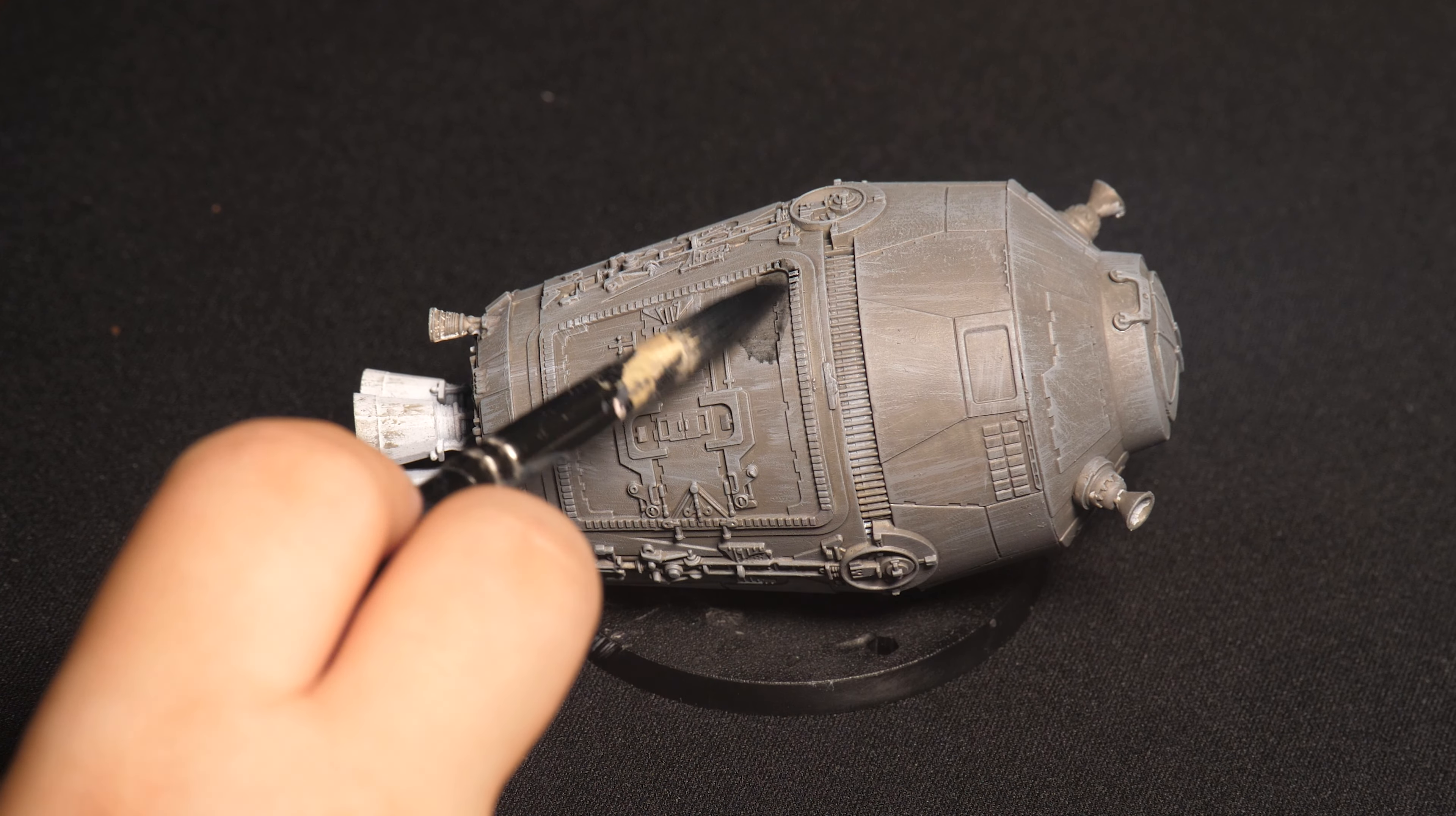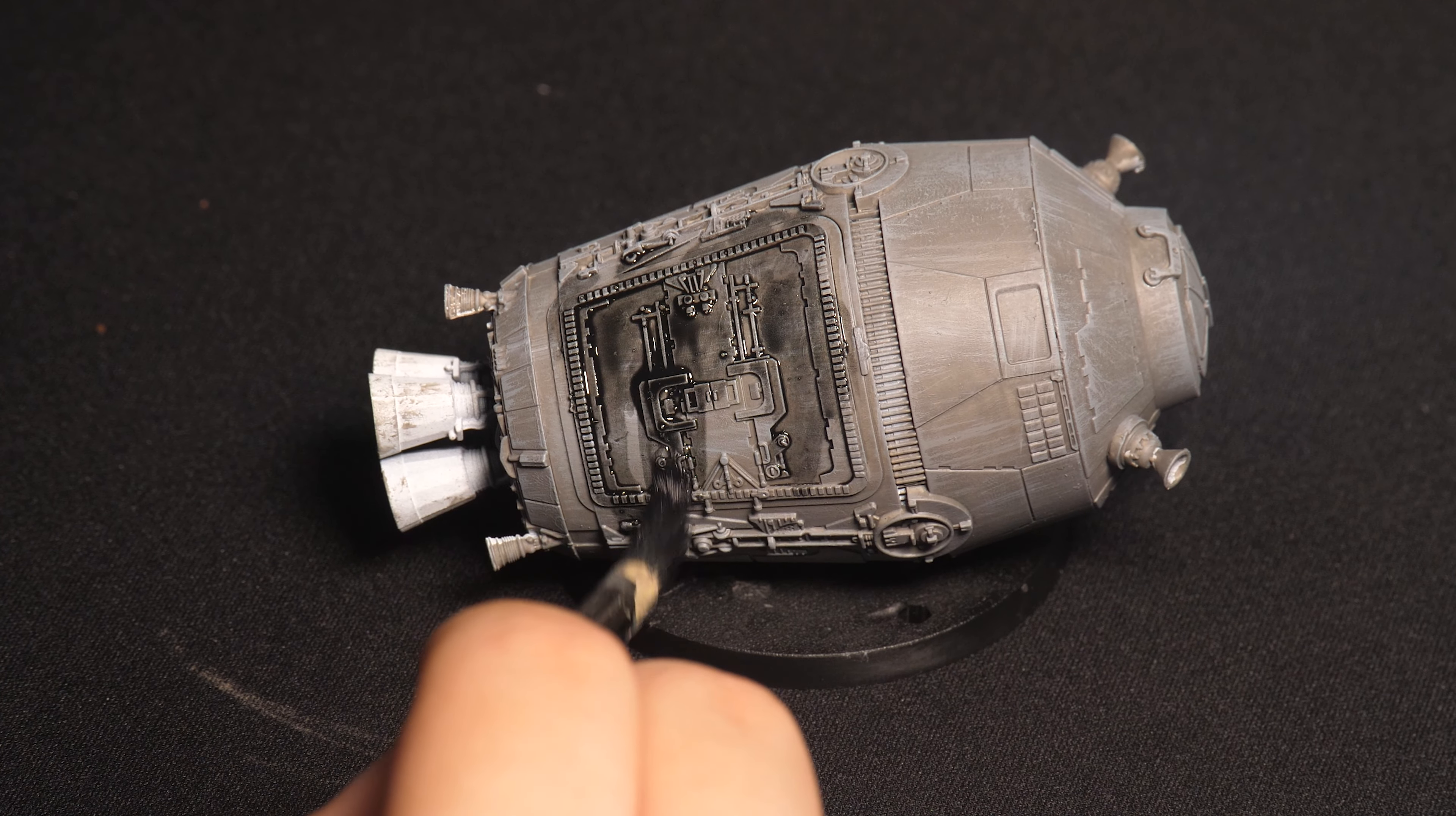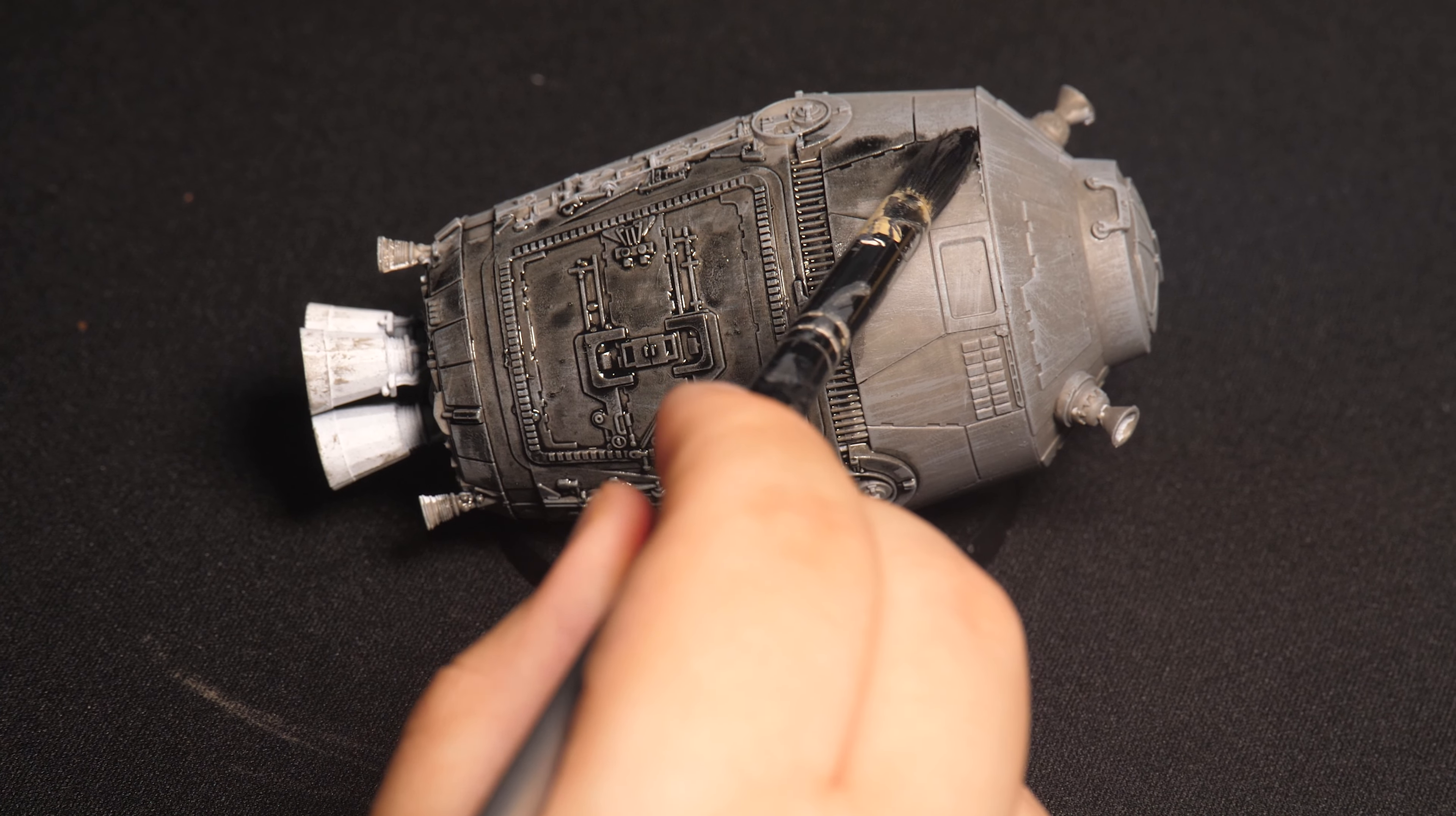With the base coat now done, it's time to add an enamel black wash all over the escape pod and paint all the metallics in the standard silver.